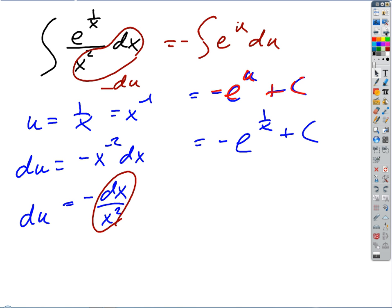Any questions on anything? We could go through the trapezoidal rule or anything like that while we're here — we've got a few minutes. Any questions? Good.